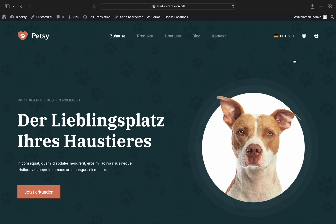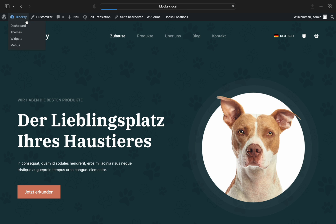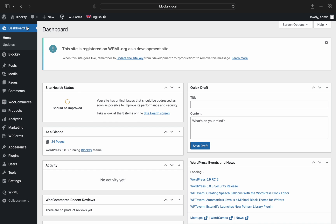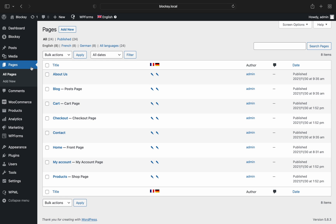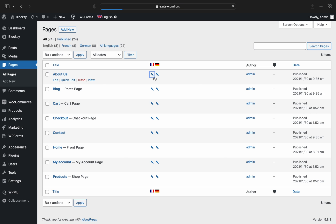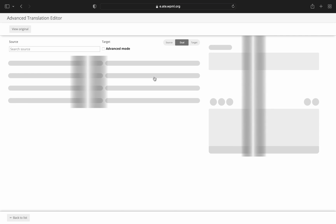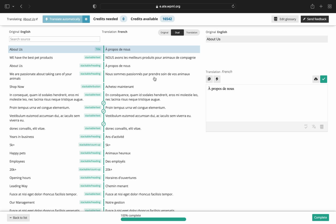Now, even though we've initially chosen the automatic translation option, it doesn't mean that we cannot go in and manually tweak the translations. Simply go back to the WordPress dashboard, pages section, and click on the edit translation button for the relevant page. You will be thrown into the advanced translation editor, which lets you easily view all the text and media files from your pages and posts and quickly act upon them.